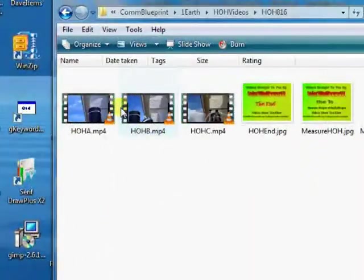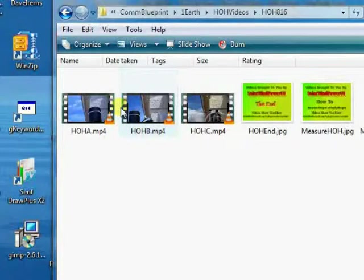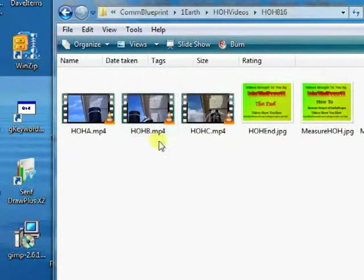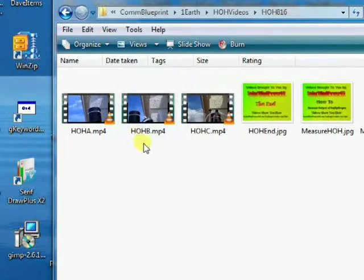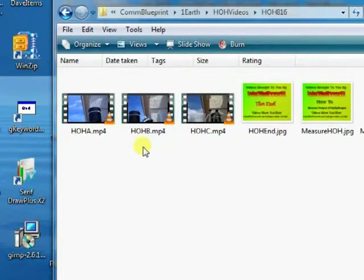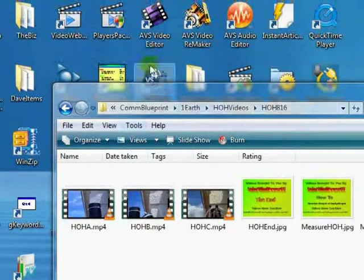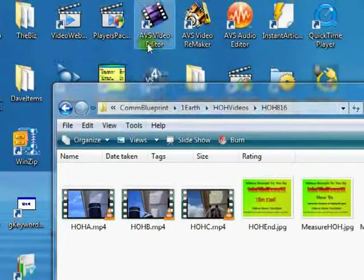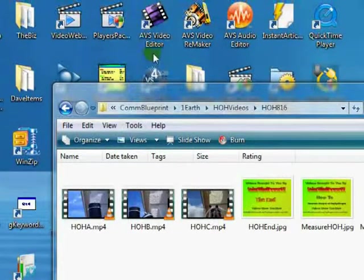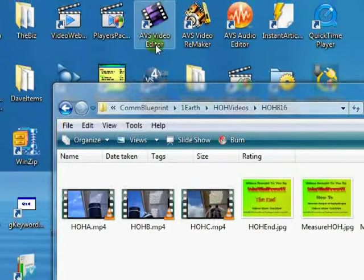Hi, this is Don from grabgreattraffic.com. In this video, we're going to show you how to slice and dice your videos using the latest version of AVS Video Editor.